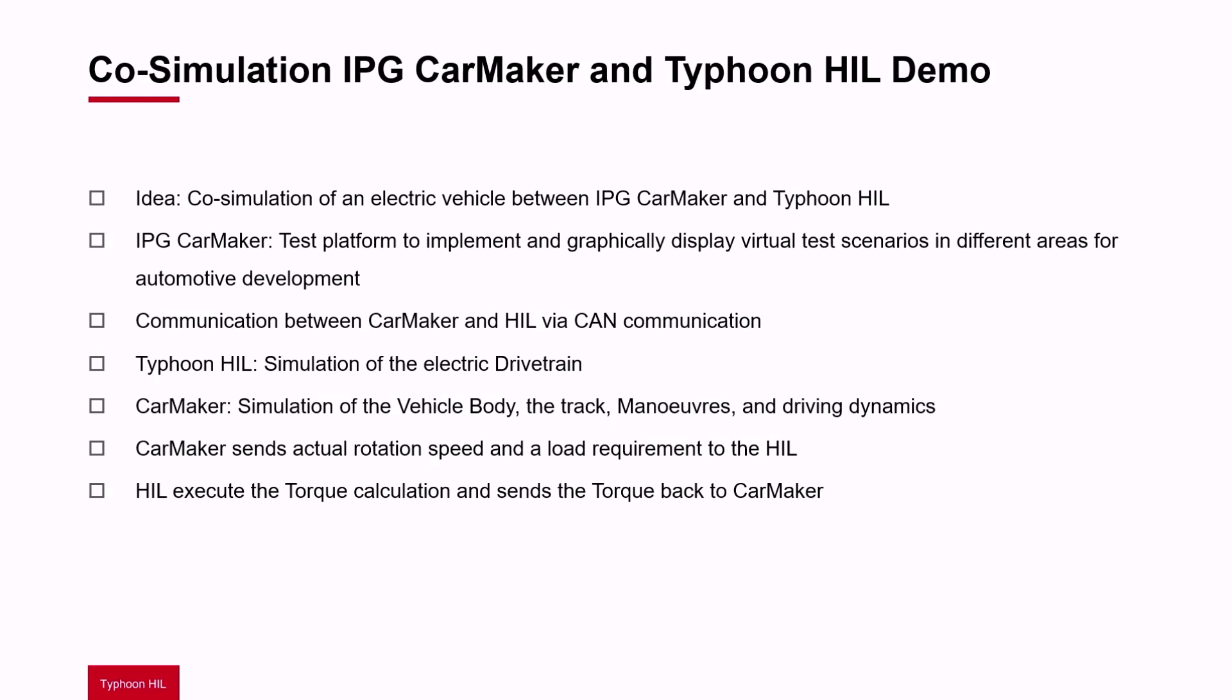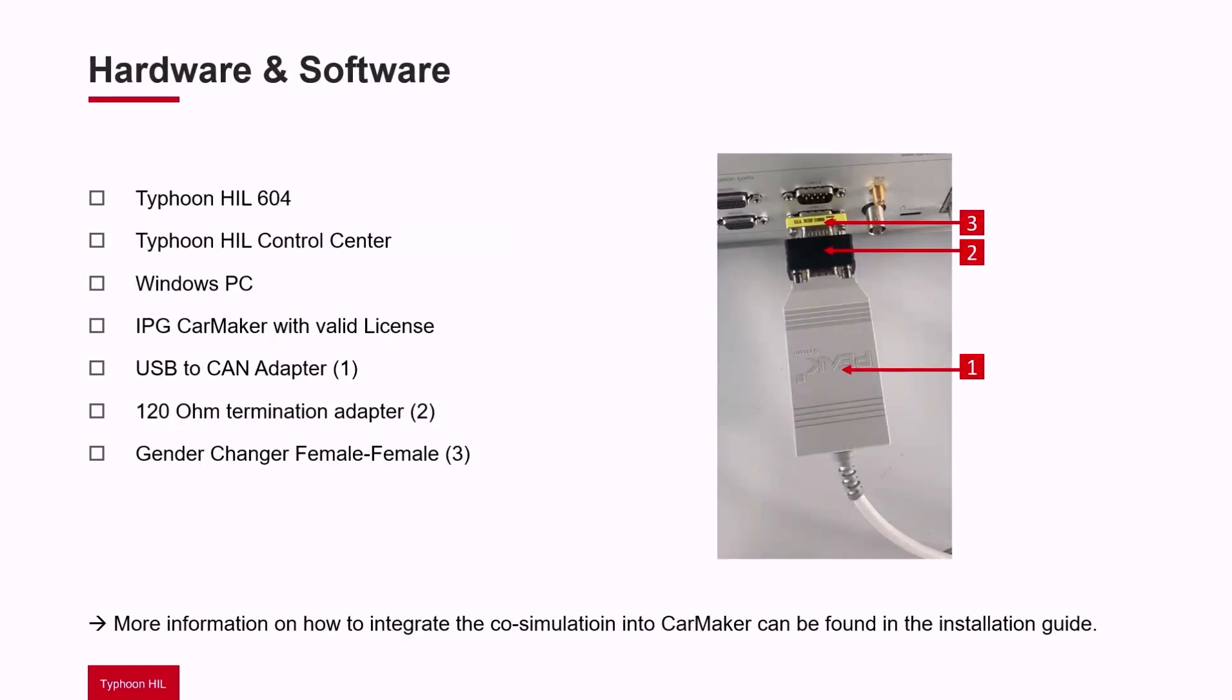CarMaker simulates the vehicle body, the track, the maneuvers and the driving dynamics. CarMaker sends the actual rotation speed and the load requirement to the HIL, and the HIL executes the torque calculation and sends the torque back to CarMaker.